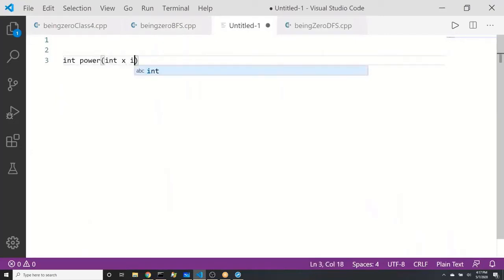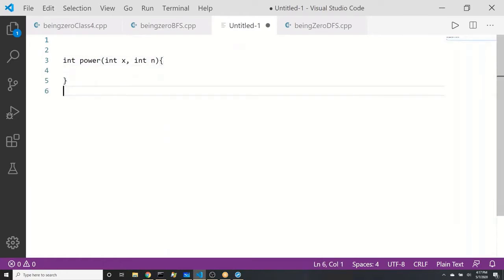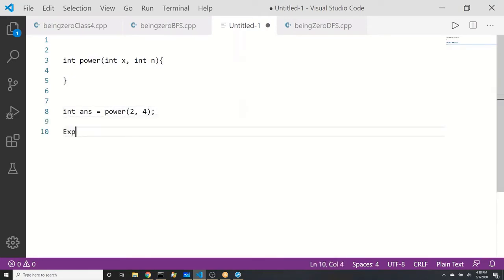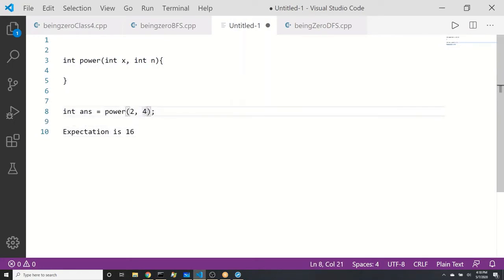I want to write a function which should give me x to the power n. If I call this function with power(2, 4), what answer do we expect? The expectation is 16. But what if I give 2 to the power 10,000 or 10 to the power 5? What answer will I expect then?